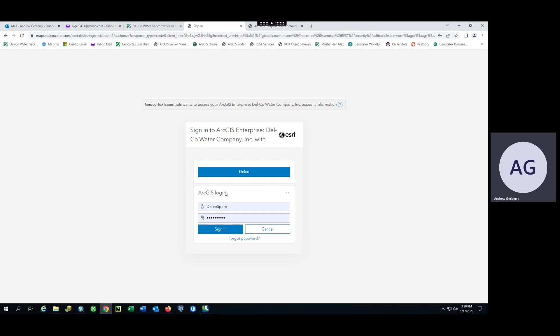The user should choose the bottom box labeled ArcGIS login and enter the credentials provided to you by Delco Water at the time of registration.